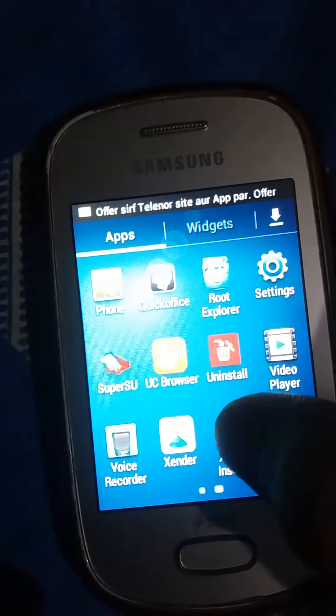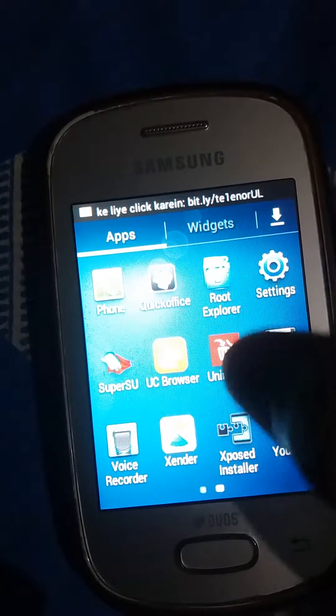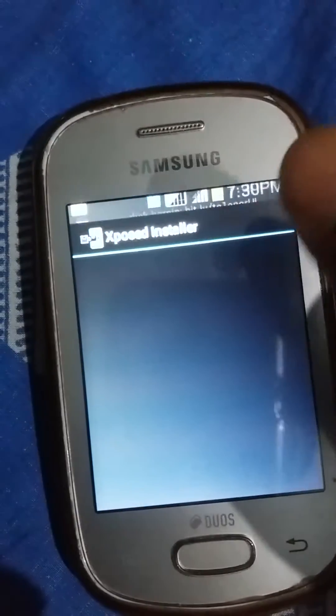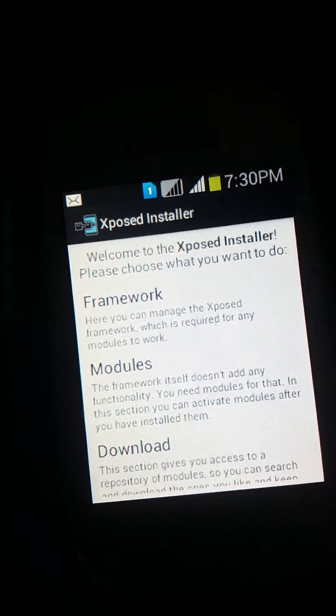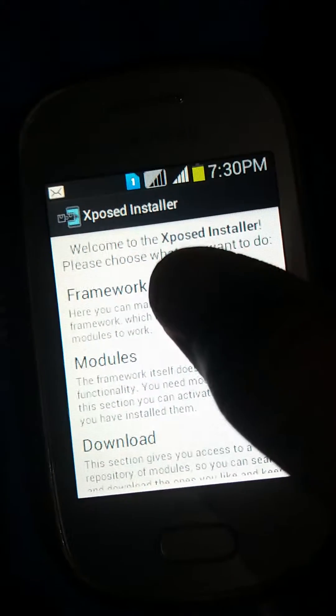Here is the installed Xposed Installer. Tap on Framework.